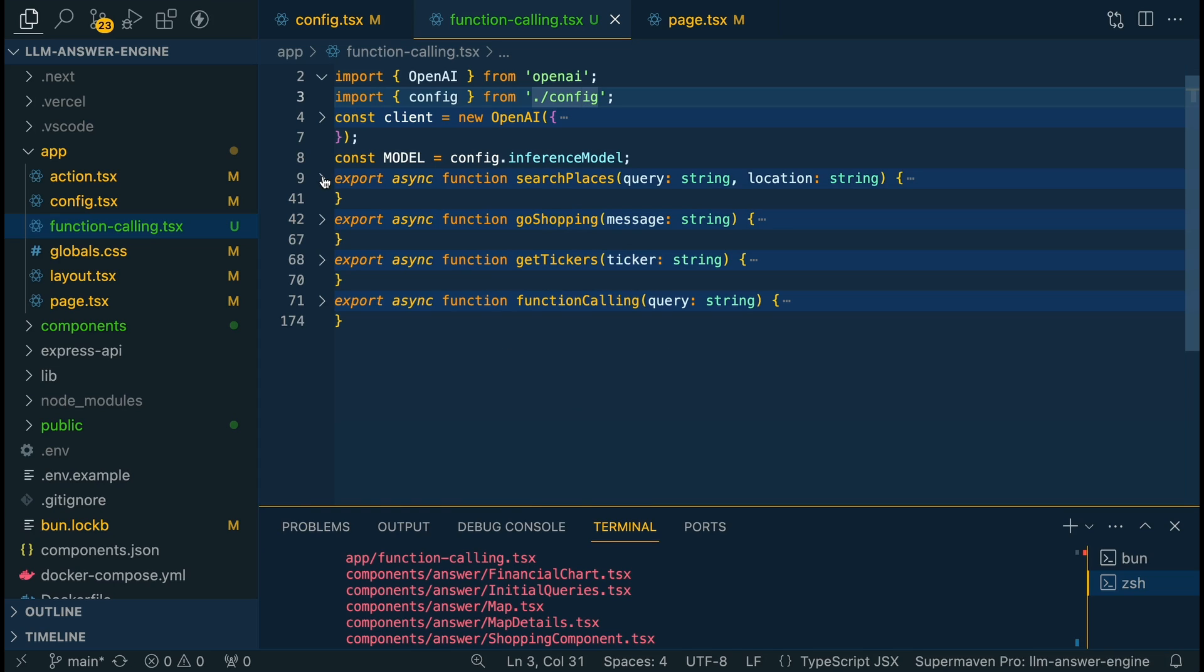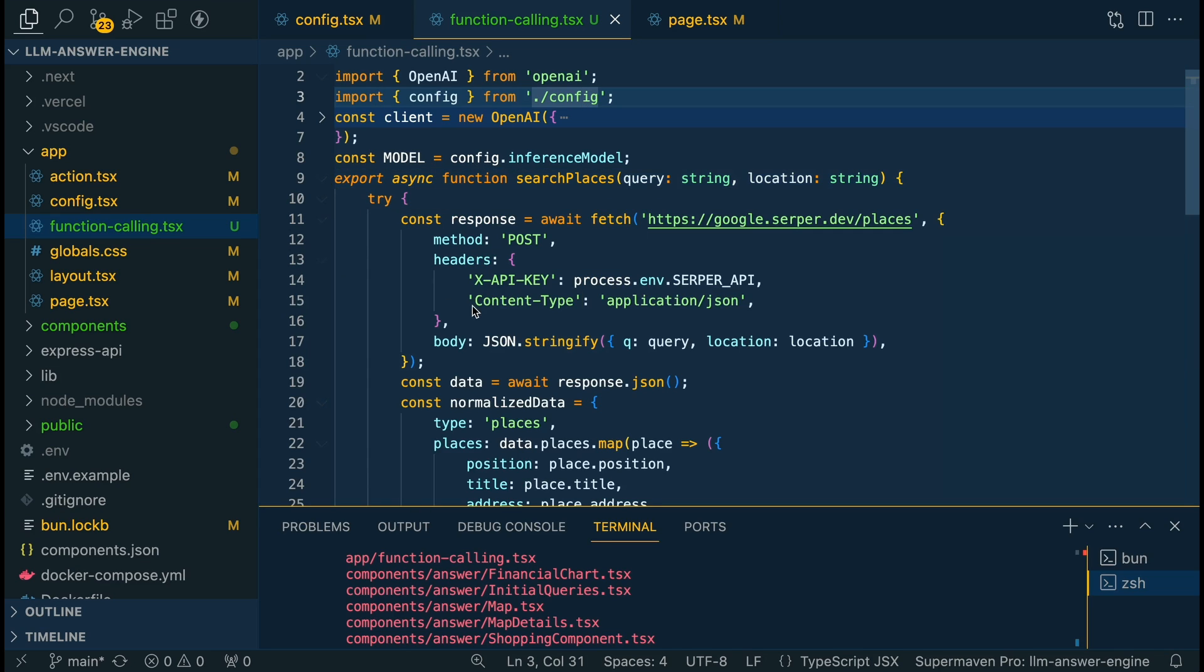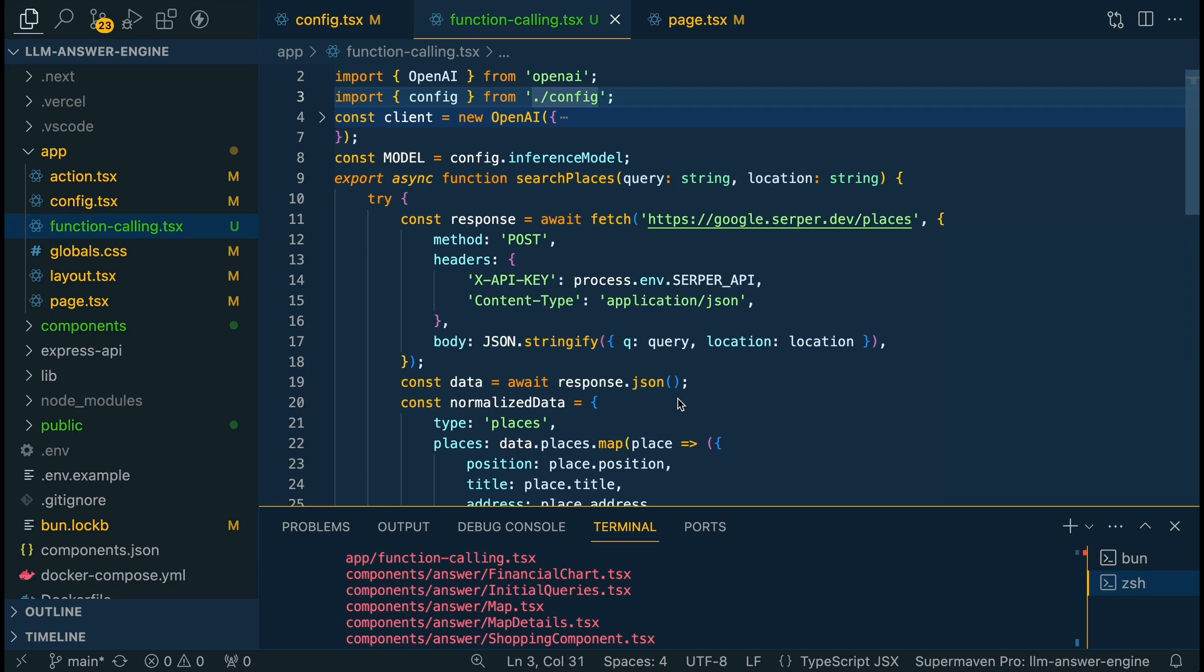The first function that we're going to be setting up is the search place function. The end state of this is we are going to have an interactive map that we can use. The map itself we're going to be using Leaflet which is a completely free open source library.